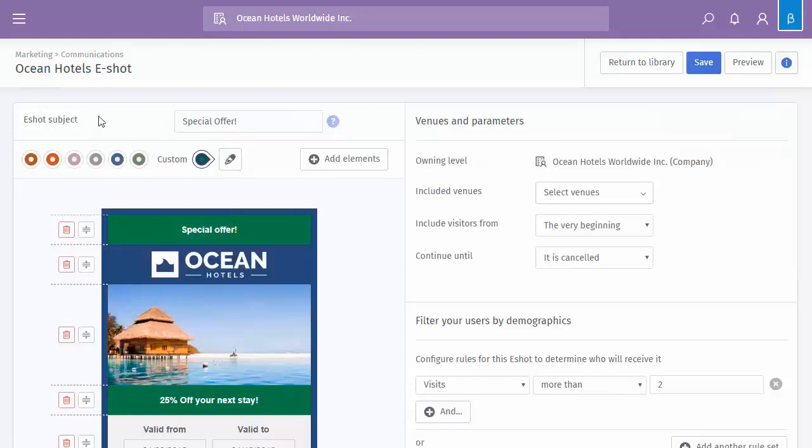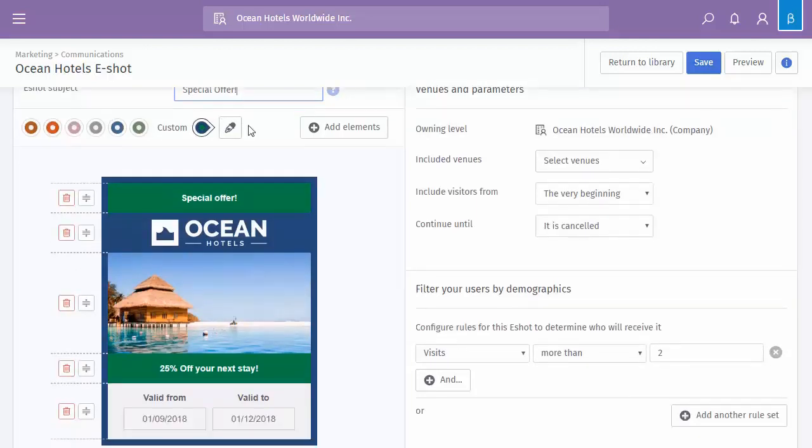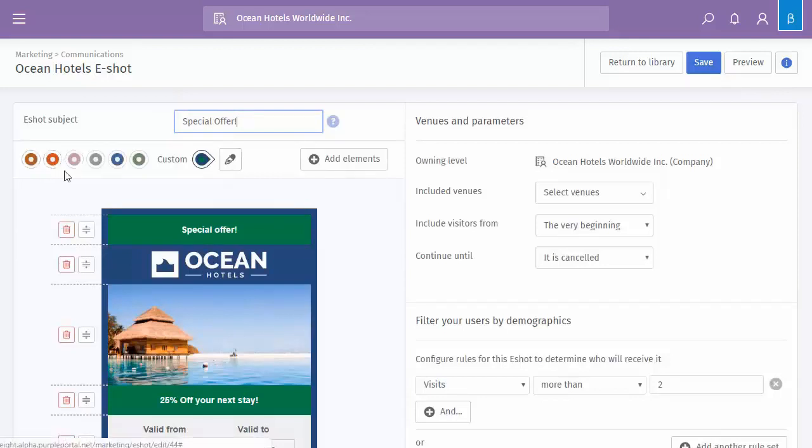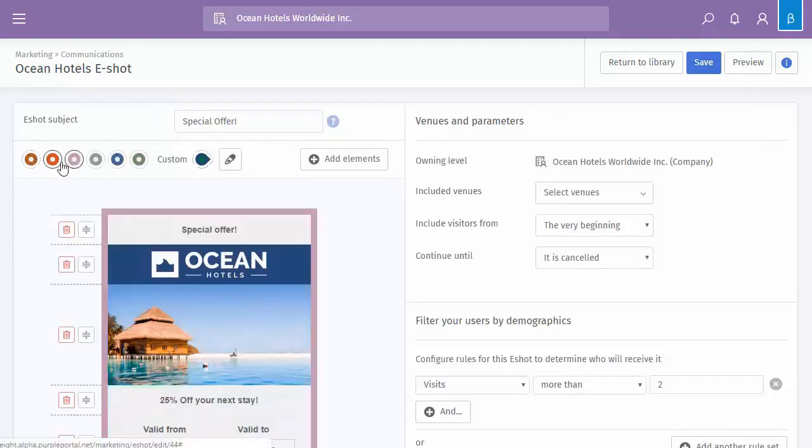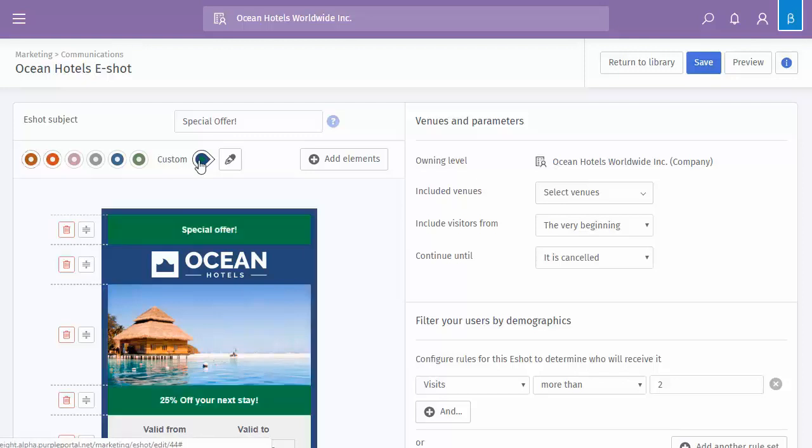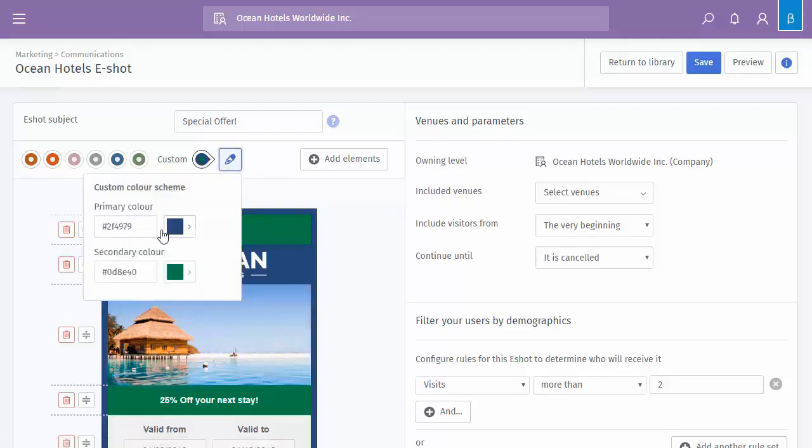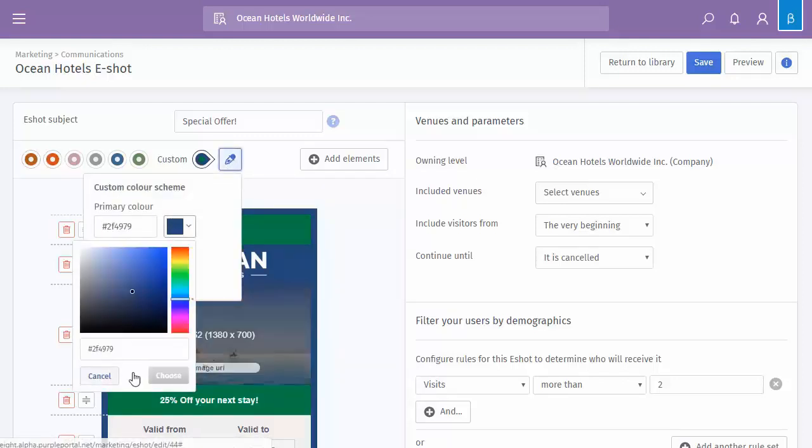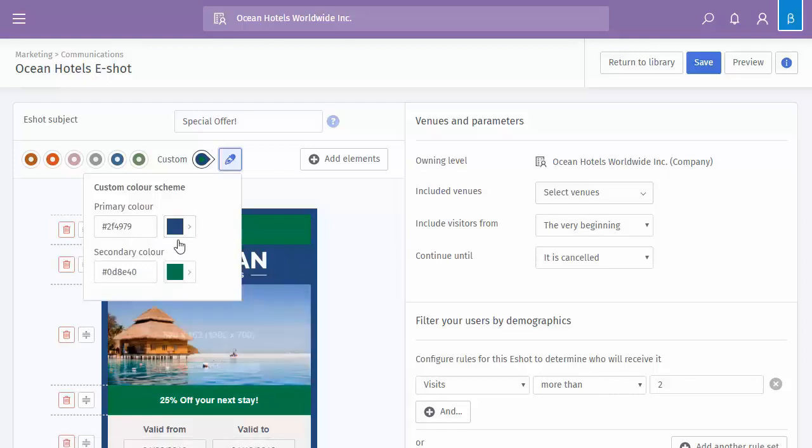So the first thing with it being an eShot is going to go out via email, so you've got the email subject line. So in here you can enter your text. Below that you've then got the colour code, so you can choose one of our predefined colours, or again use the custom picker and you're able to add in your own RGB colour scheme so it matches perfectly.